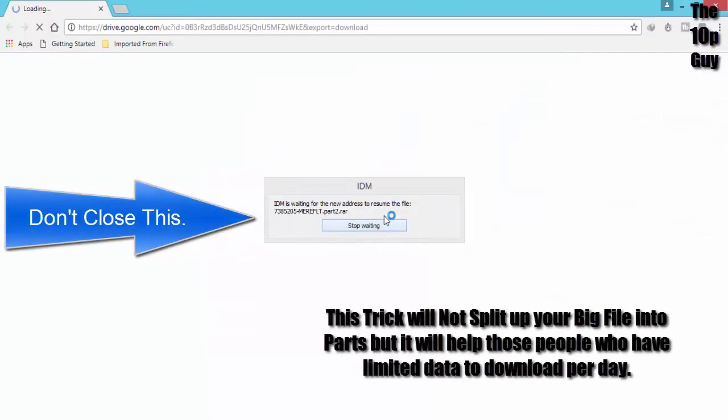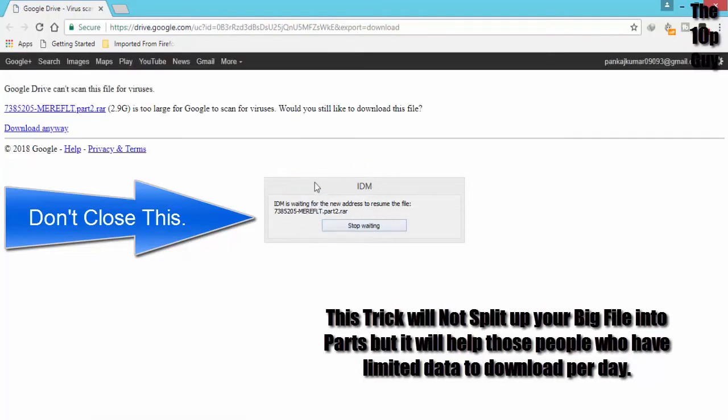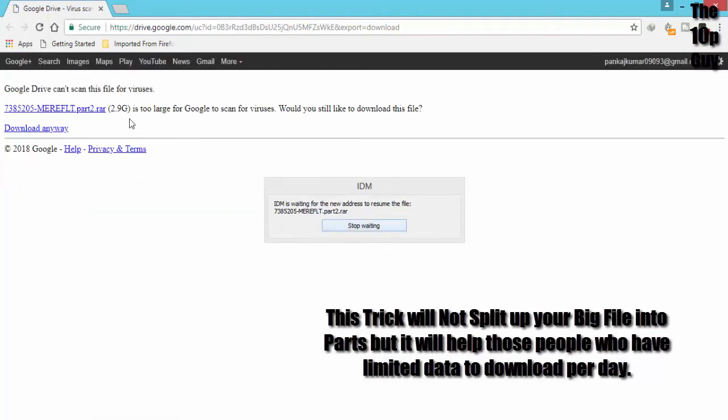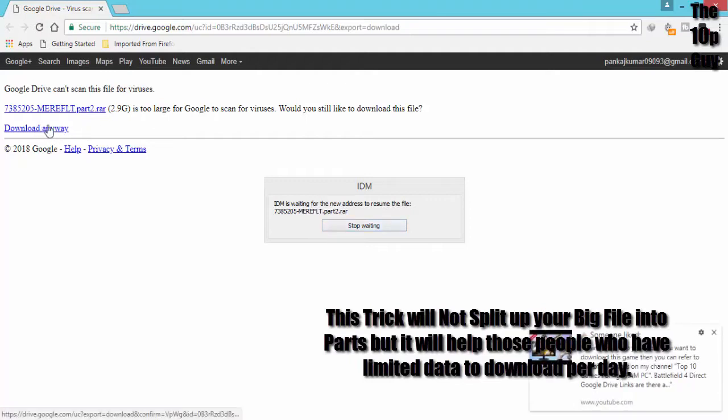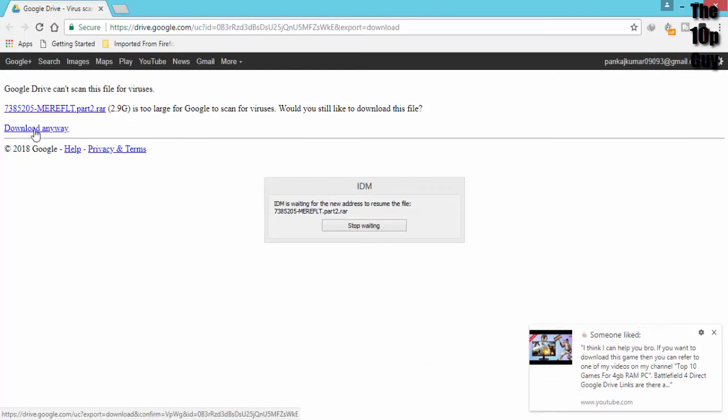IDM will open up the page from where you started downloading the file. Just try to download the file again.